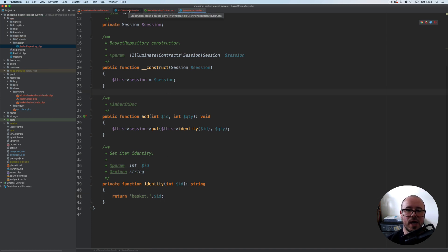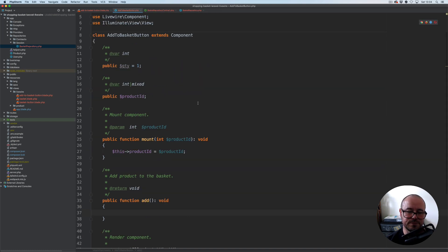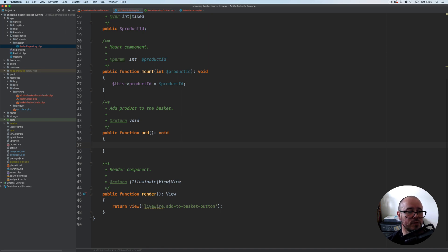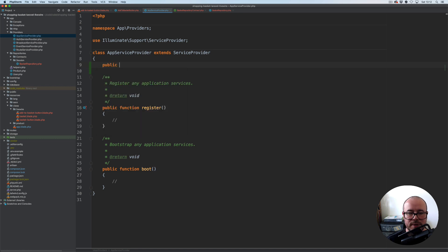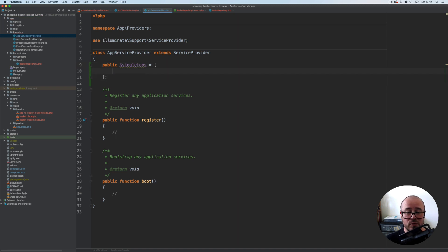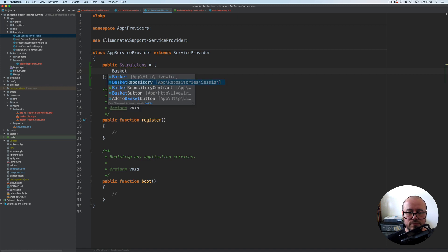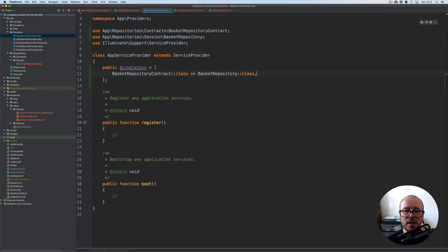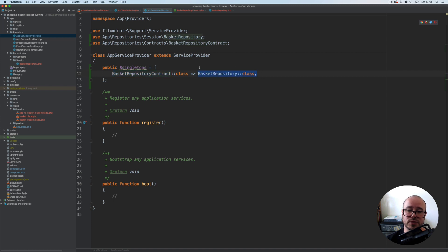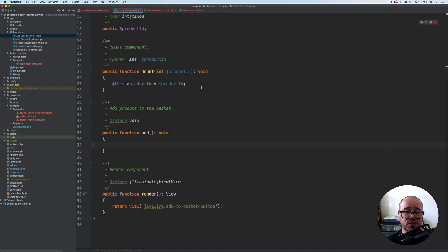We have our add method. Now we need to be able to access this repository from within any component. But before we do this, we need to register this repository. To do this we're going to use AppServiceProvider. We'll create a public property, singletons, because our session doesn't need to be re-instantiated every time — so it's just a singleton. It's going to map BasketRepositoryContract to give us the BasketRepository instance. If you create your own implementation, the only thing you'll have to do is replace what's associated with this contract. That's now been registered and will be available from within the container.